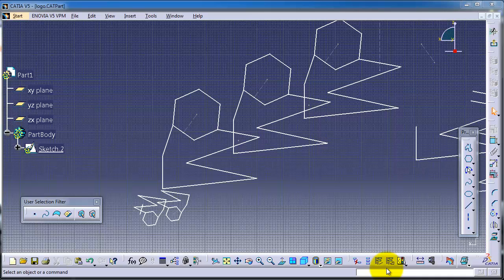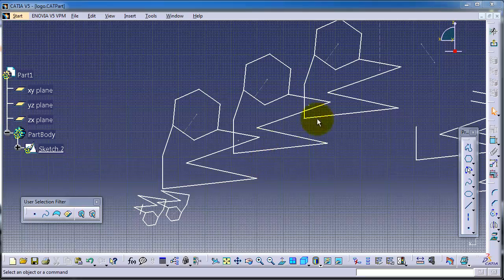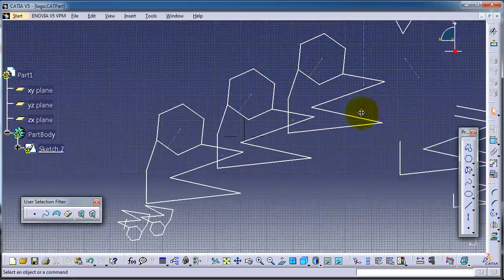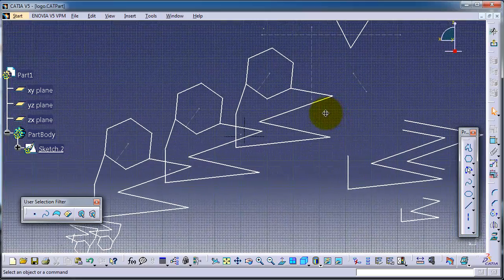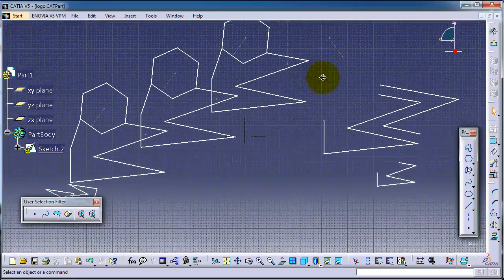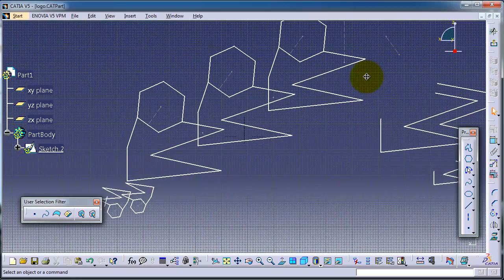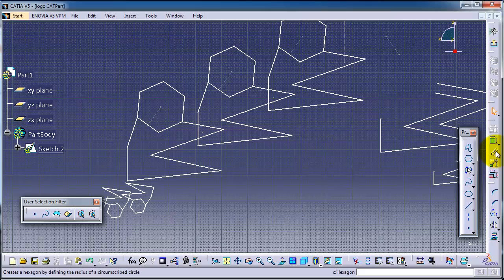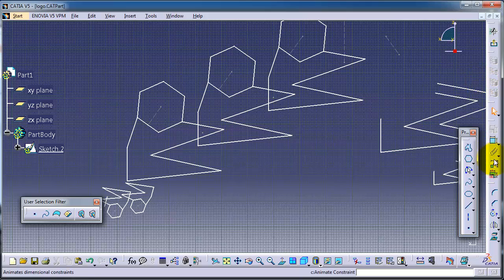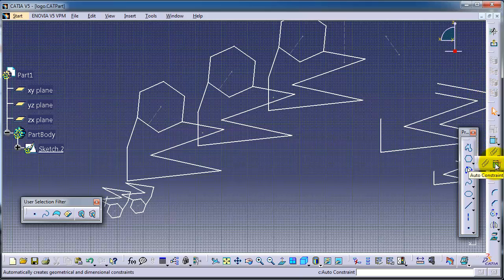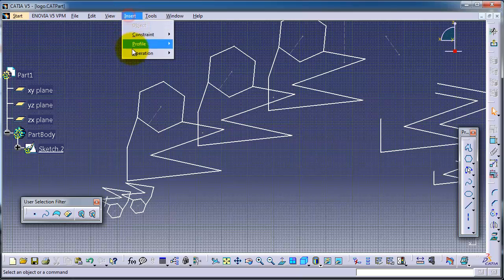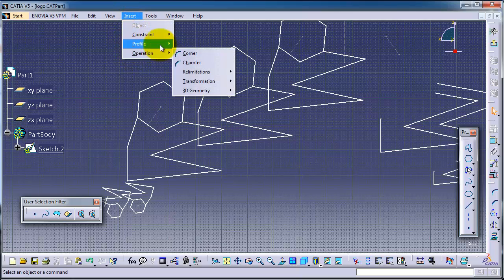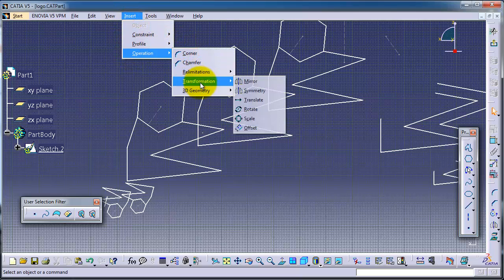Tutorial number 24 in CATIA. We are already in sketch mode and we have these sketches from the previous tutorial. In this tutorial we're going to talk about the fix together feature. You can find it here on the right side, fix together with auto constraint.